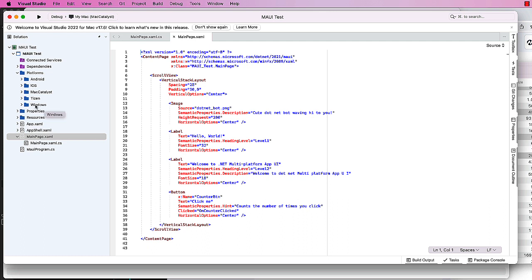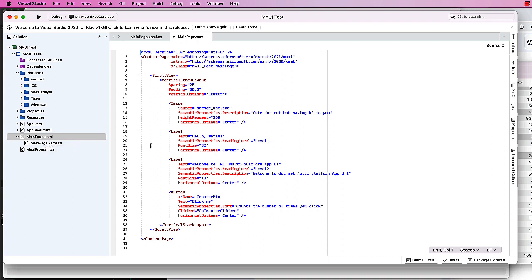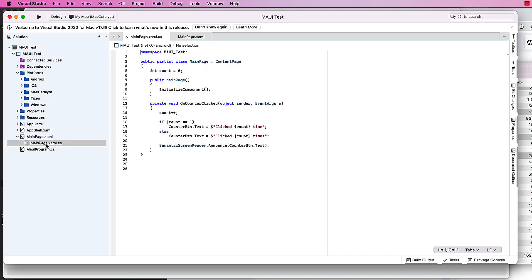Then we have a main page .XAML. This is our one-page simple app - that first page is called main page. XAML is our interface code. We're displaying an image and some labels and a button. And then the C-sharp code behind it is in the main page .XAML.CS.